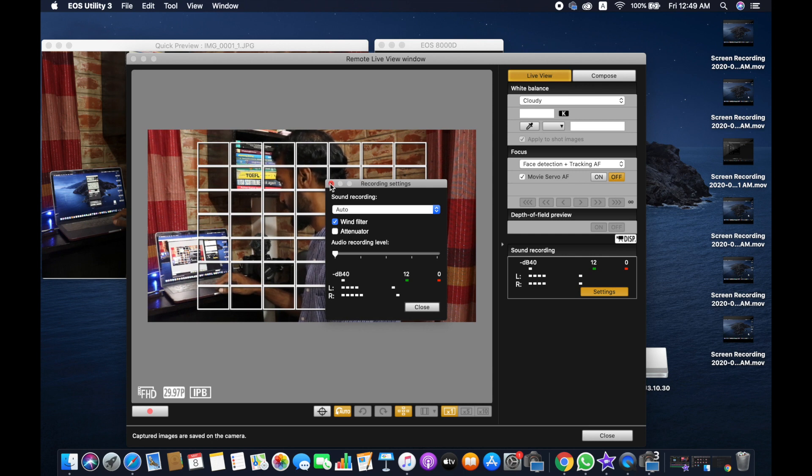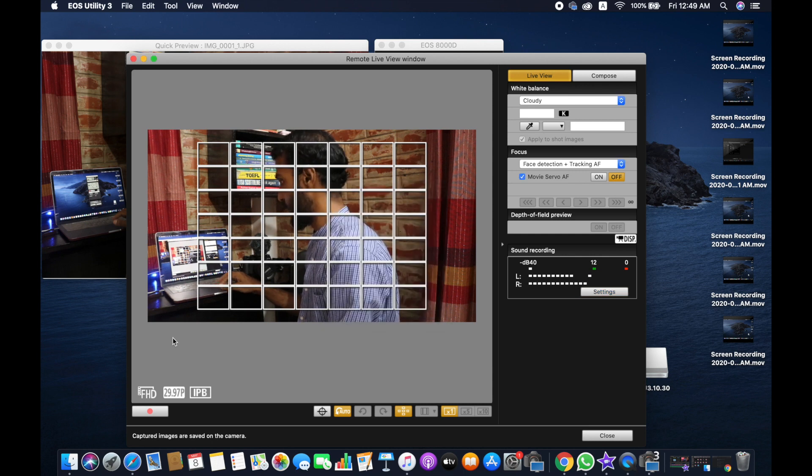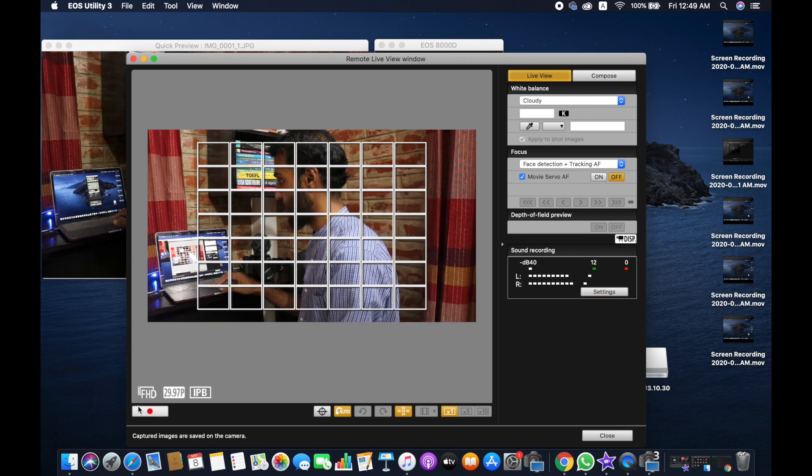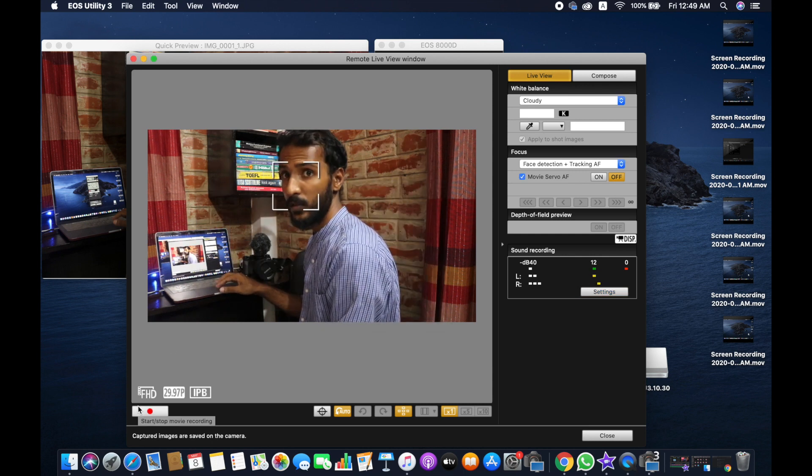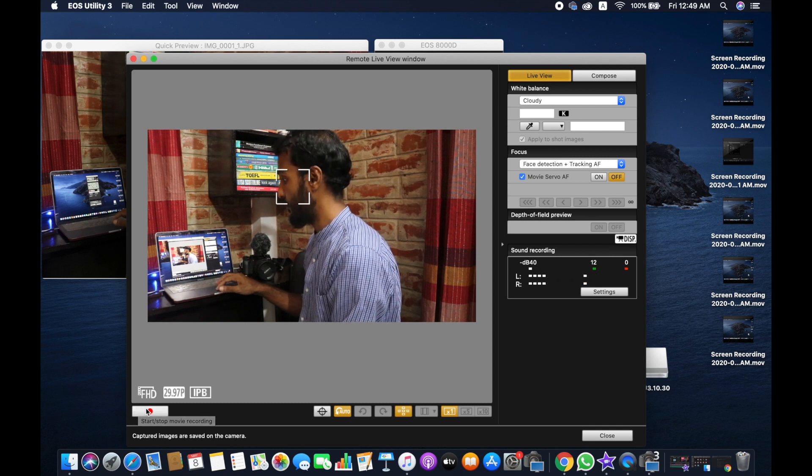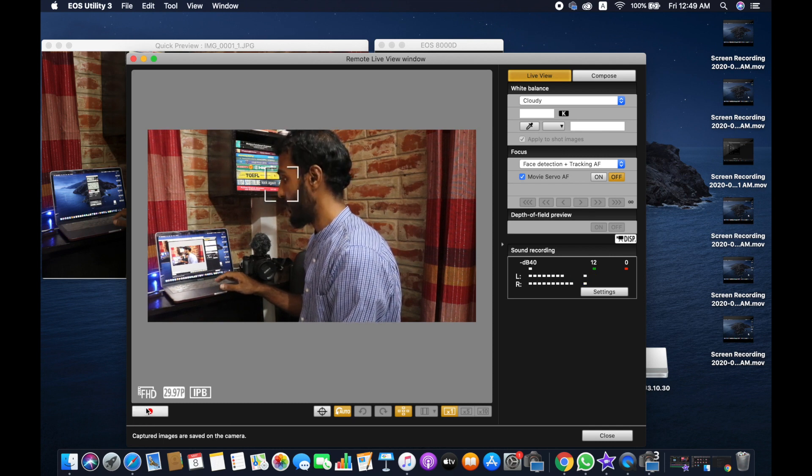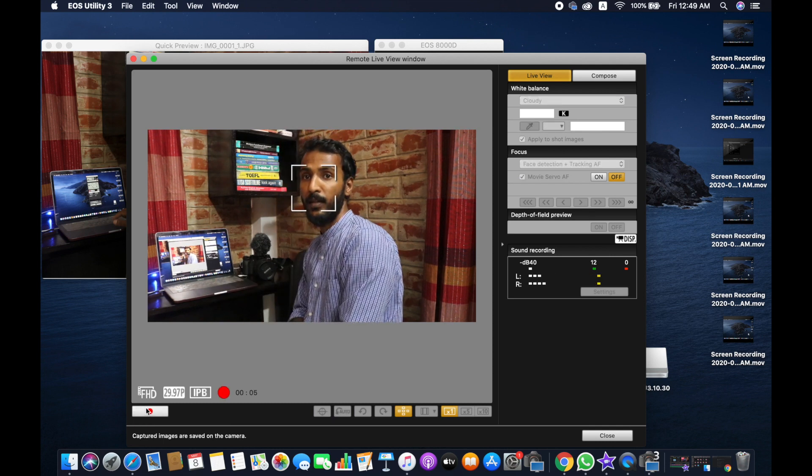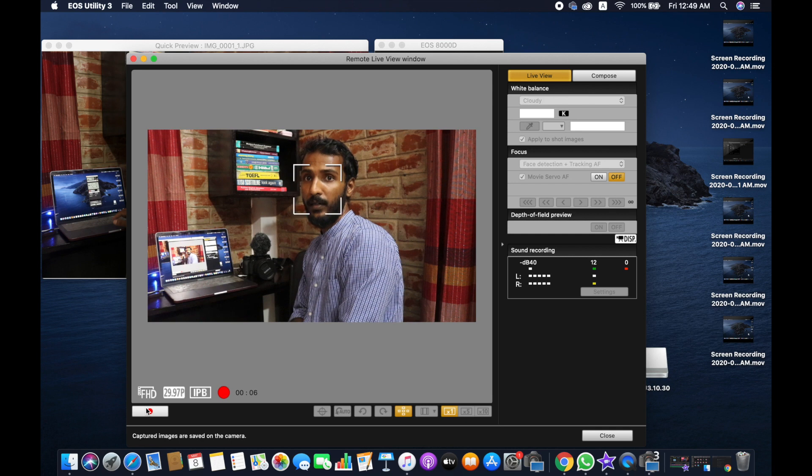And if you're happy, then it's fine. And then if you want to record, then you need to hit on this. Now it's been recording on my camera, as you can see.